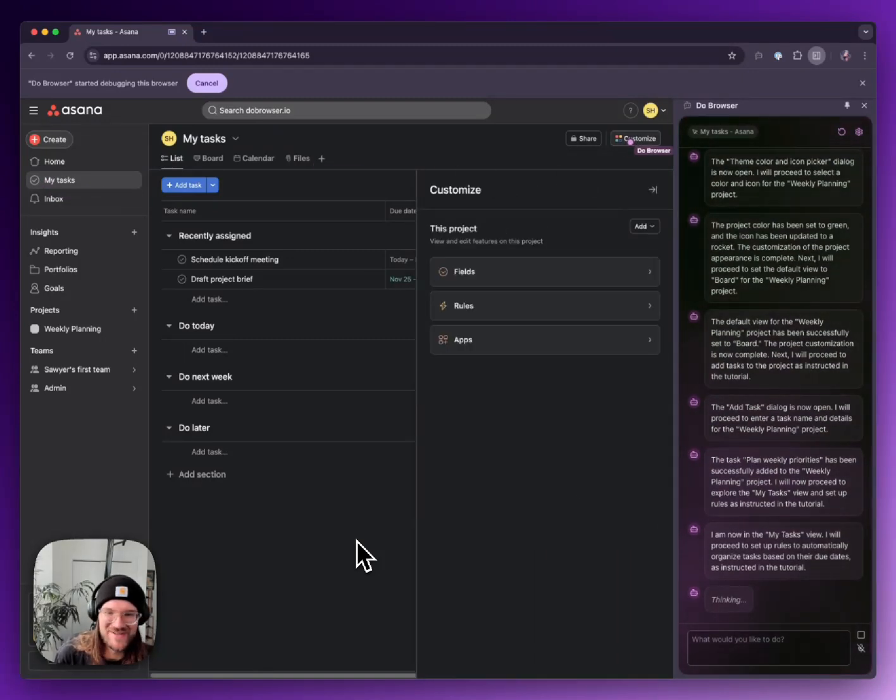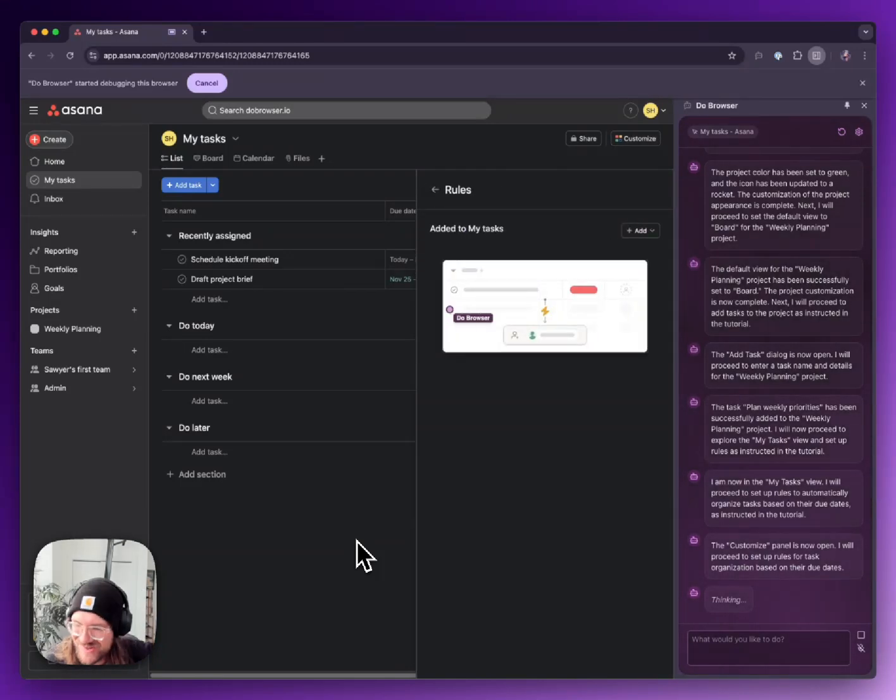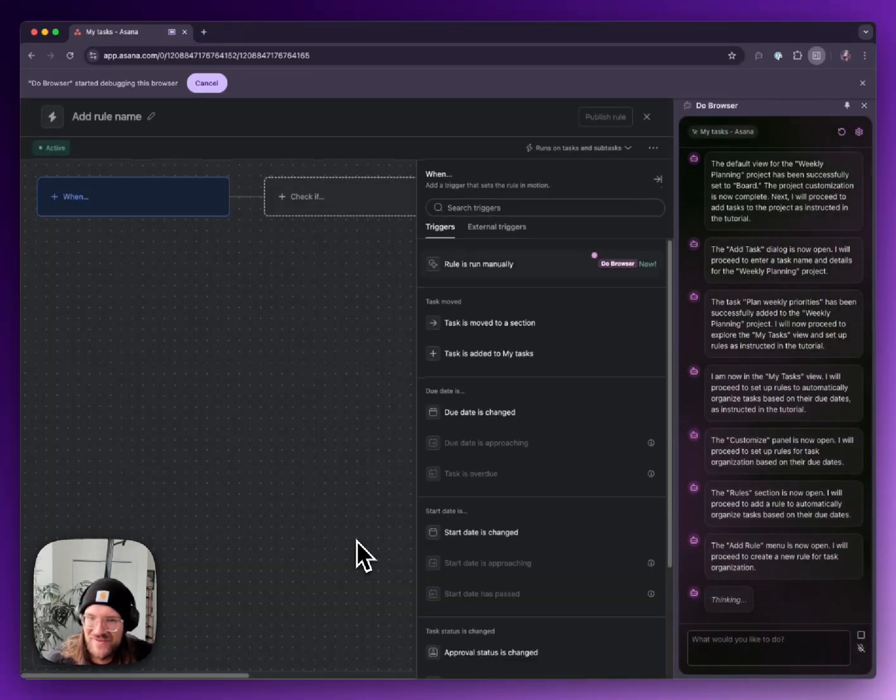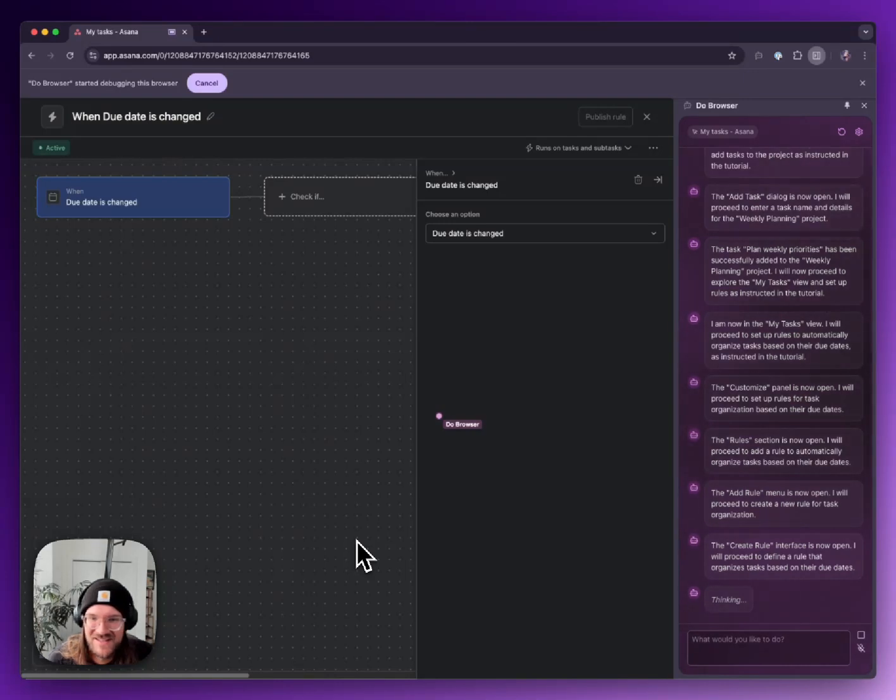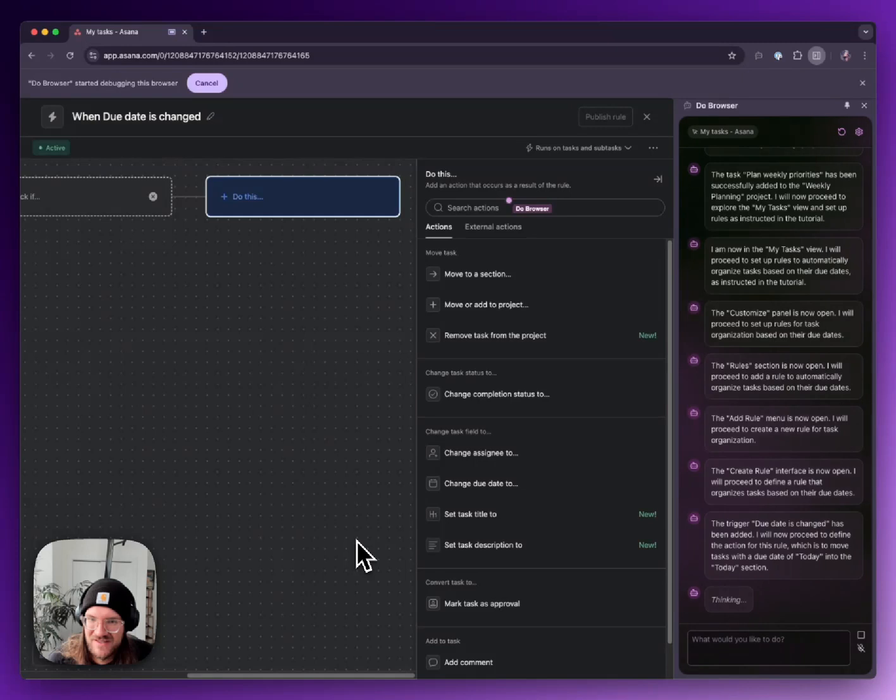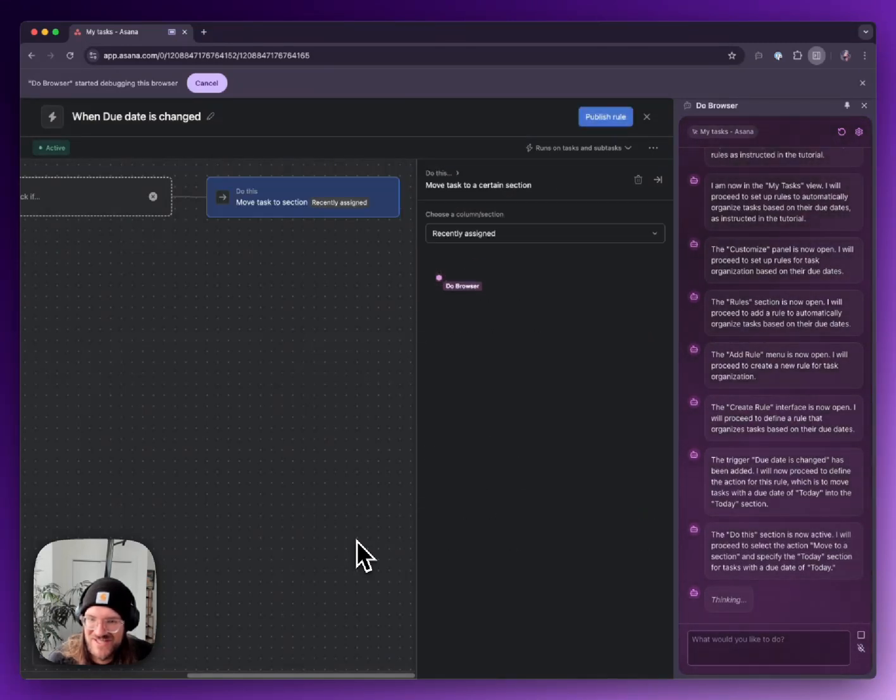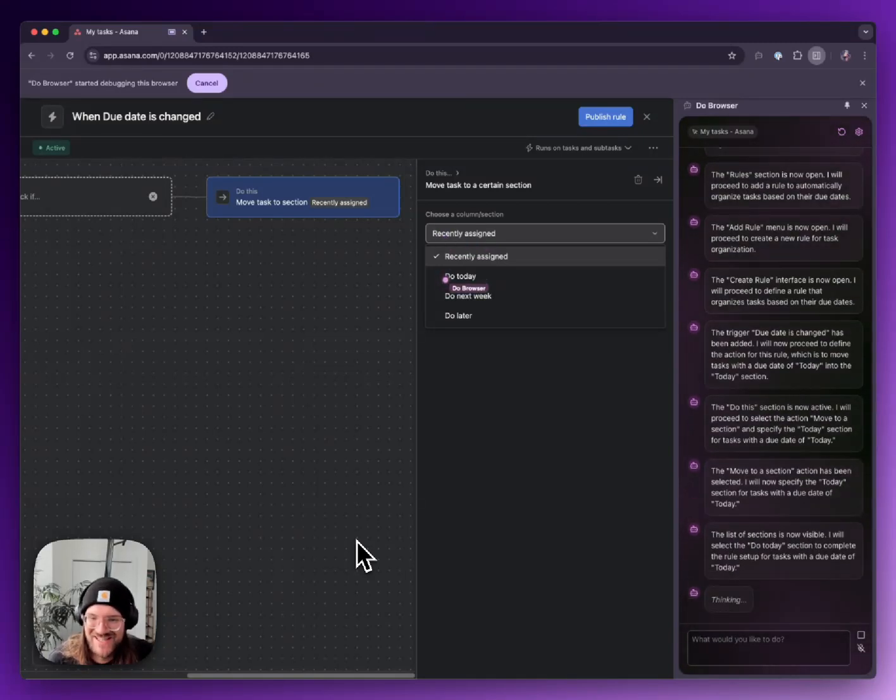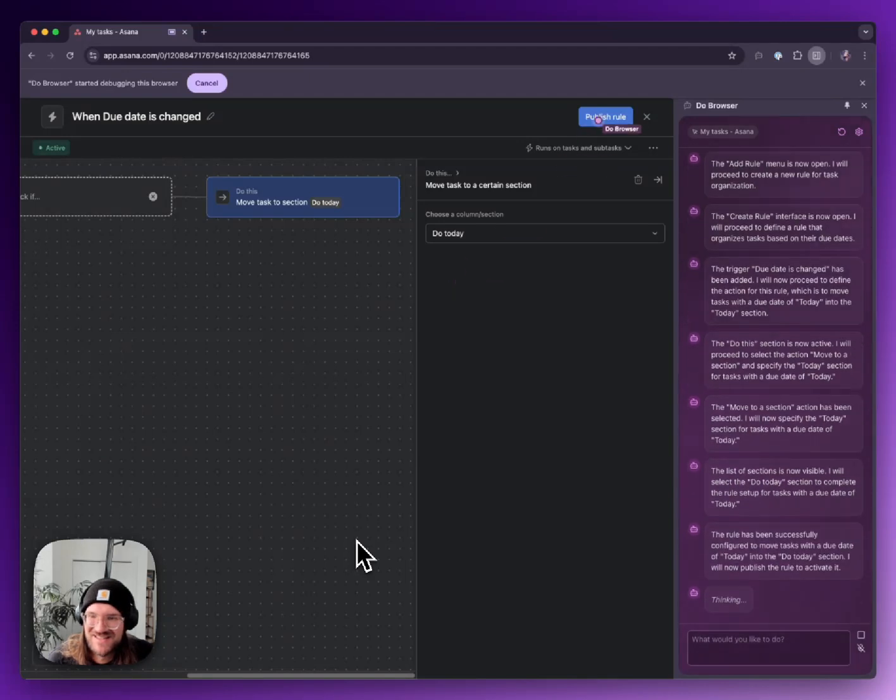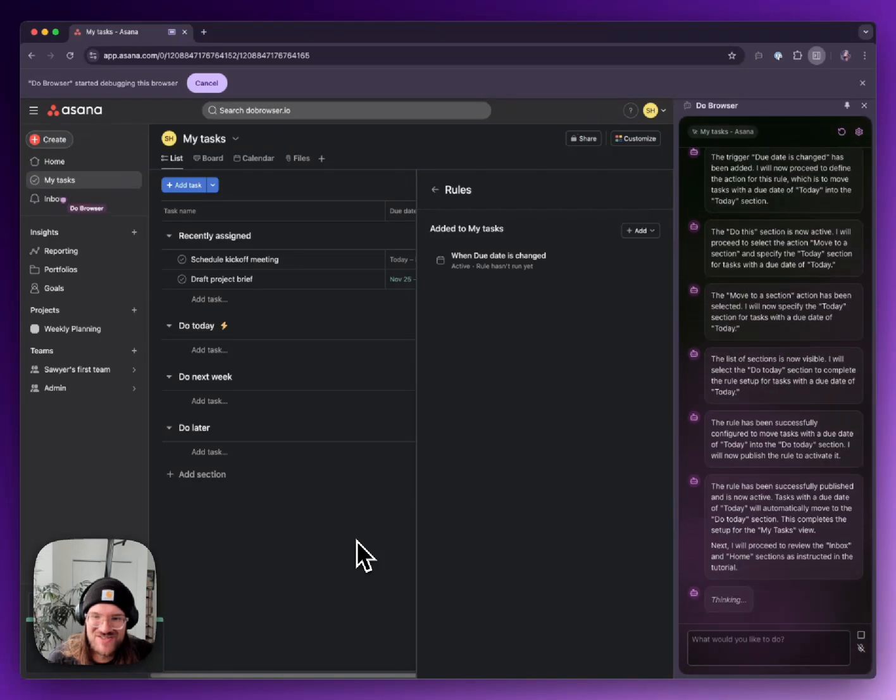Oh, it still wants to customize. Rules, wait, is it making rules? Okay, it's going to organize tasks on due date. Oh god, can it do this? Move to section, move to section. Due date of today, what? When due date is changed, okay, interesting.